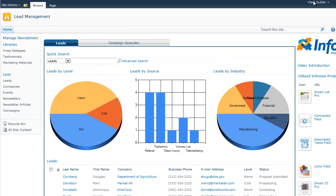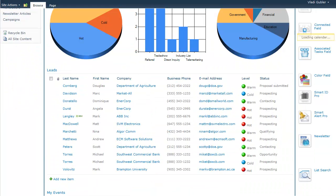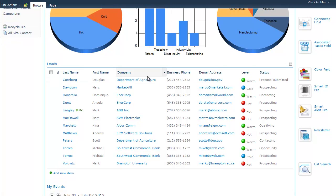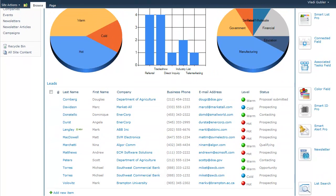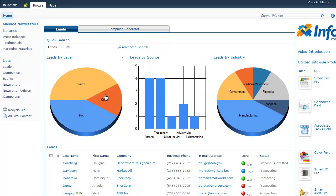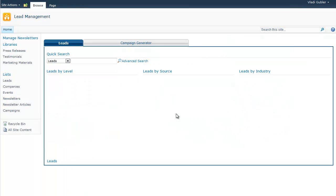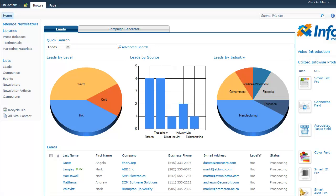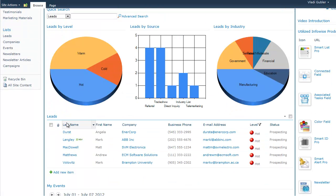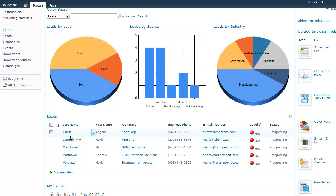And it's automatically added to the list of leads. You can also see the summary of all leads using our chart web parts. For example, we can view the leads by level, by source or by industry. We can also click on the lead levels to filter out only the relevant leads. For example, now we'll be showing only the hot leads.